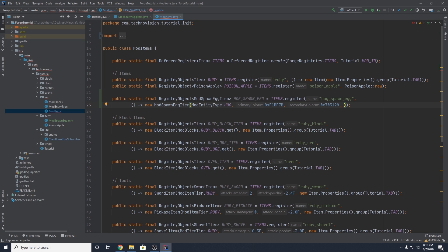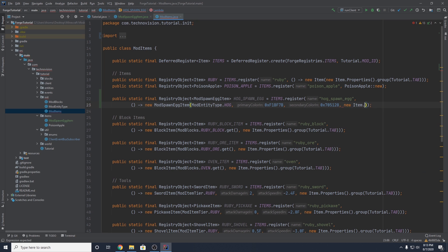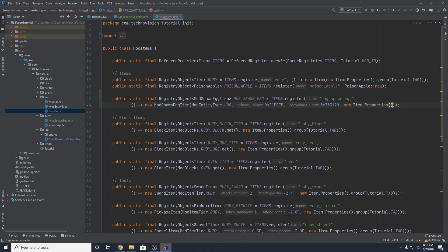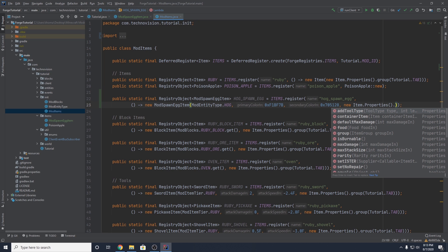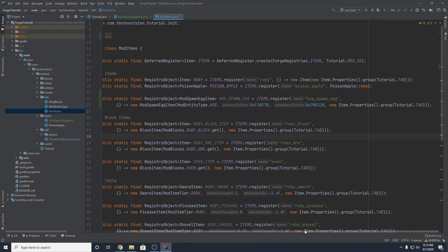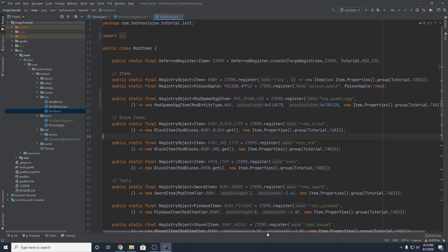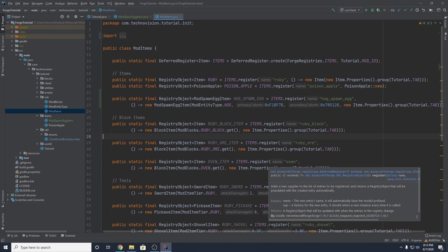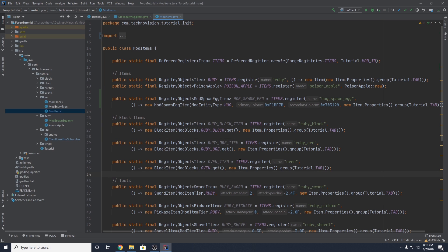The final thing we need to pass in is our item properties: new Item.Properties().group(Tutorial.TAB) for our custom item group. Now our hog spawn item is actually in the game, but we do need to make sure we set the model — there's no texture here because it's being generated for us with these colors.